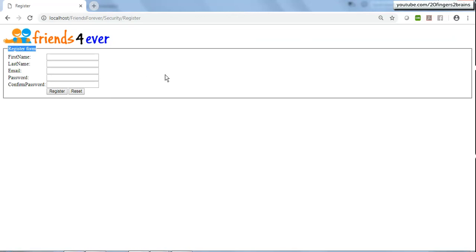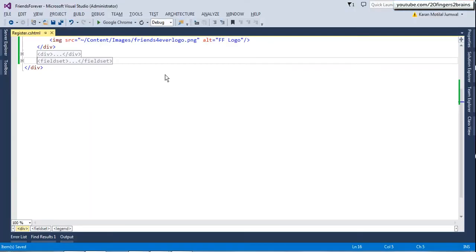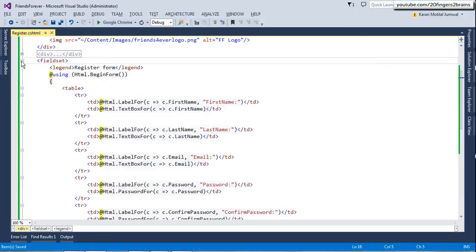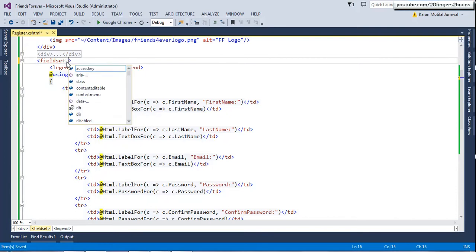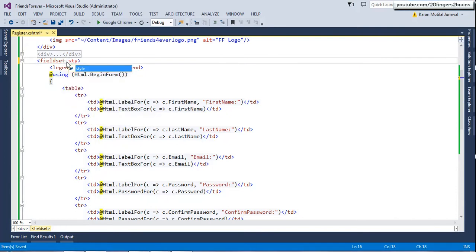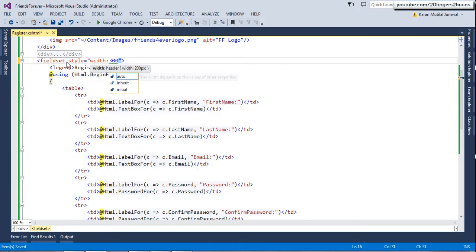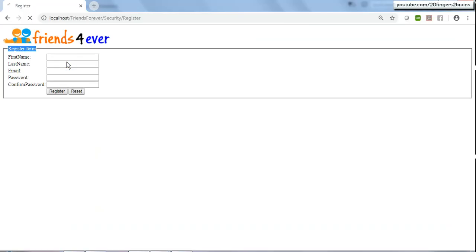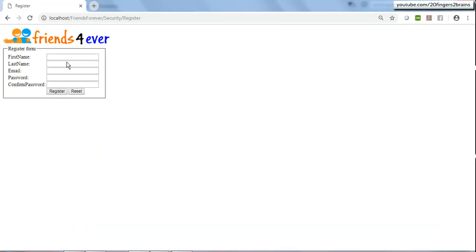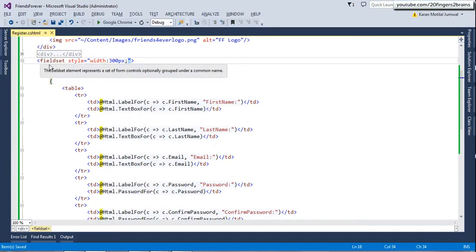You'll notice the fieldset is stretching towards the end of the page - we don't want that. We want the fieldset to just enclose the form, so I'll set its width attribute via the style property and set the width to 300 pixels. Now the fieldset is small in size, just enclosing the form.